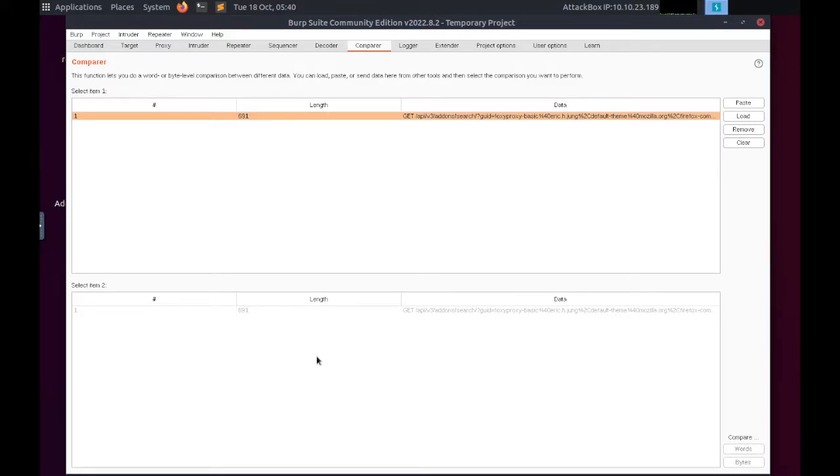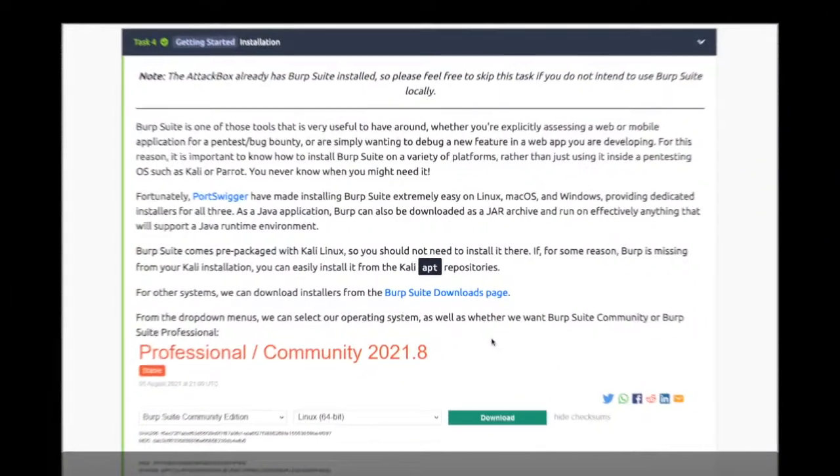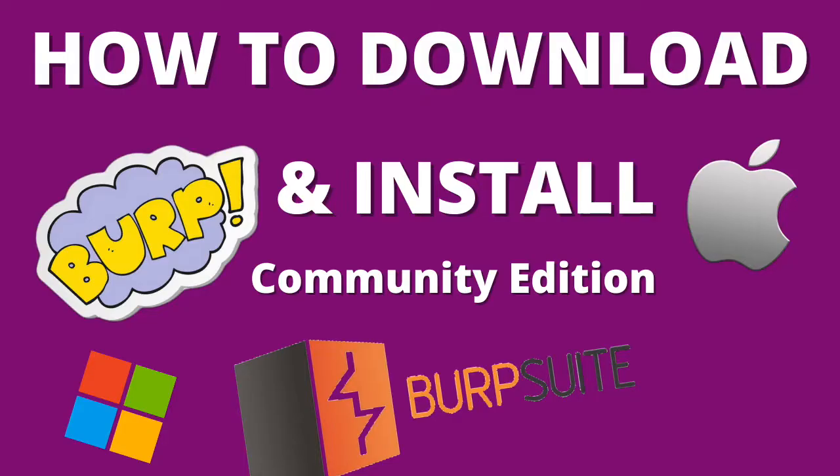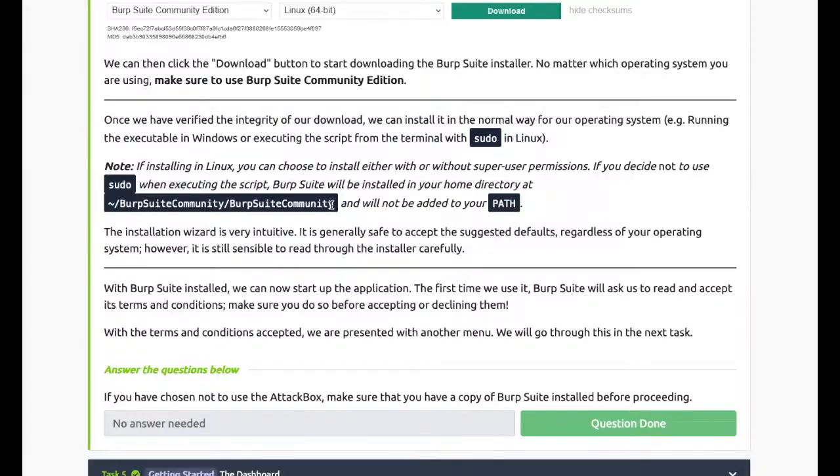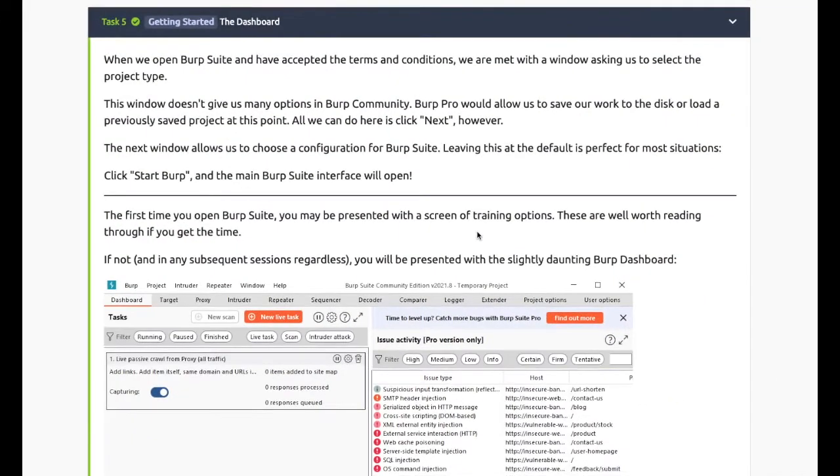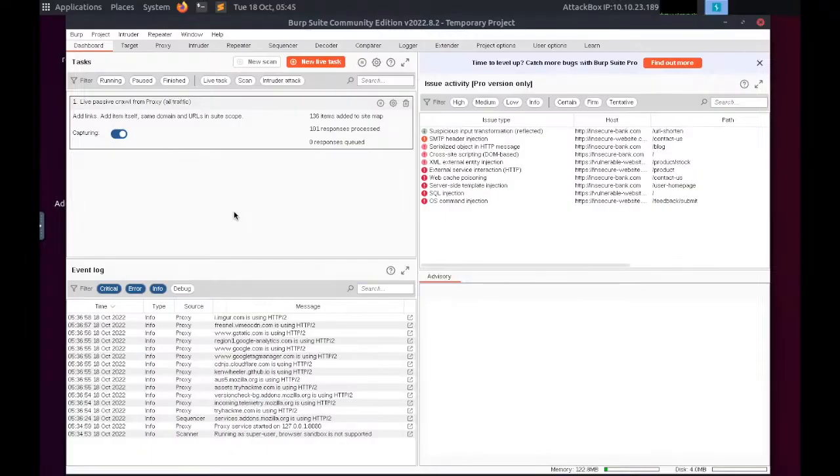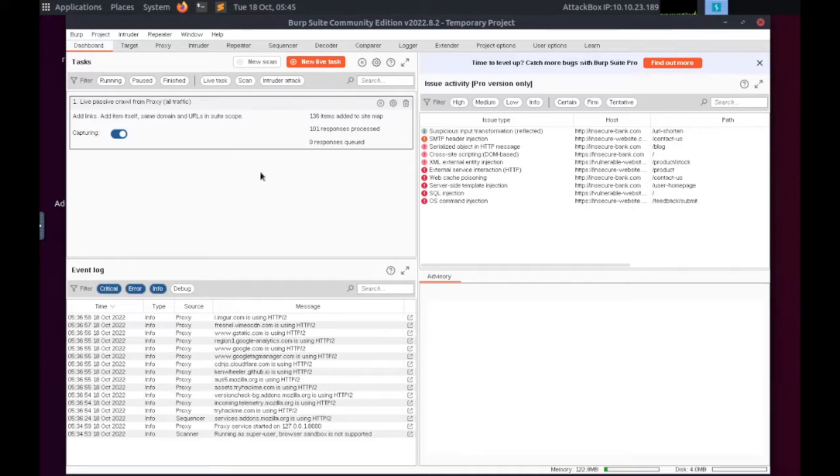Comparer allows us to compare two pieces of data at either word or byte level. Task 4: Installation - check out my video in order to see how to download and install Burp. Task 5: The Dashboard. The dashboard interface is split into four equal quadrants.